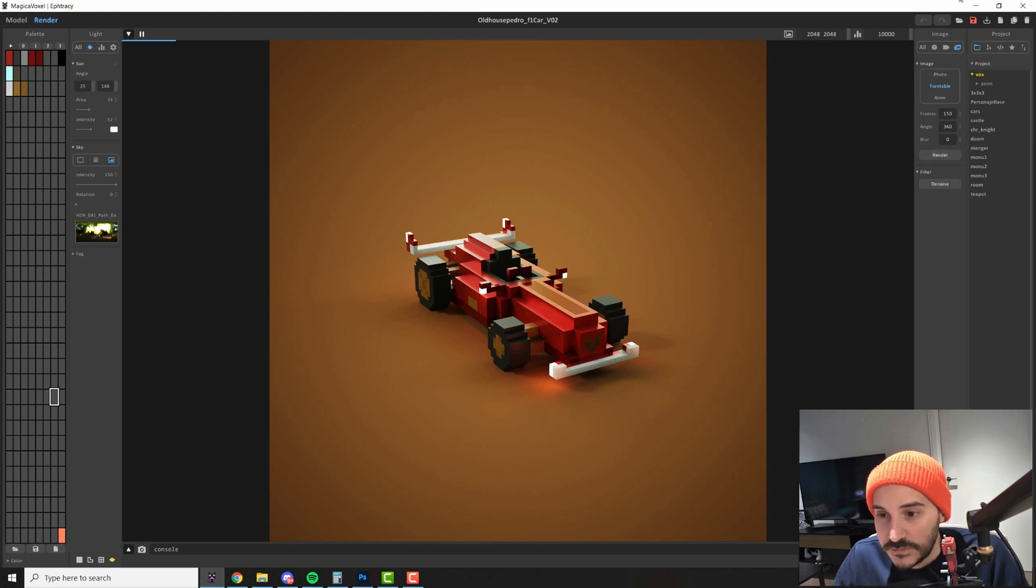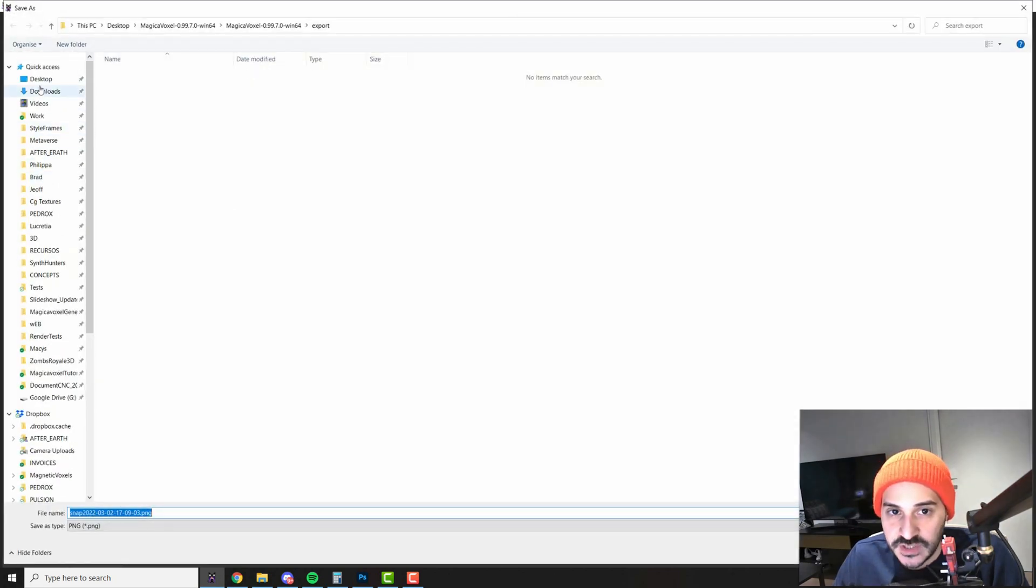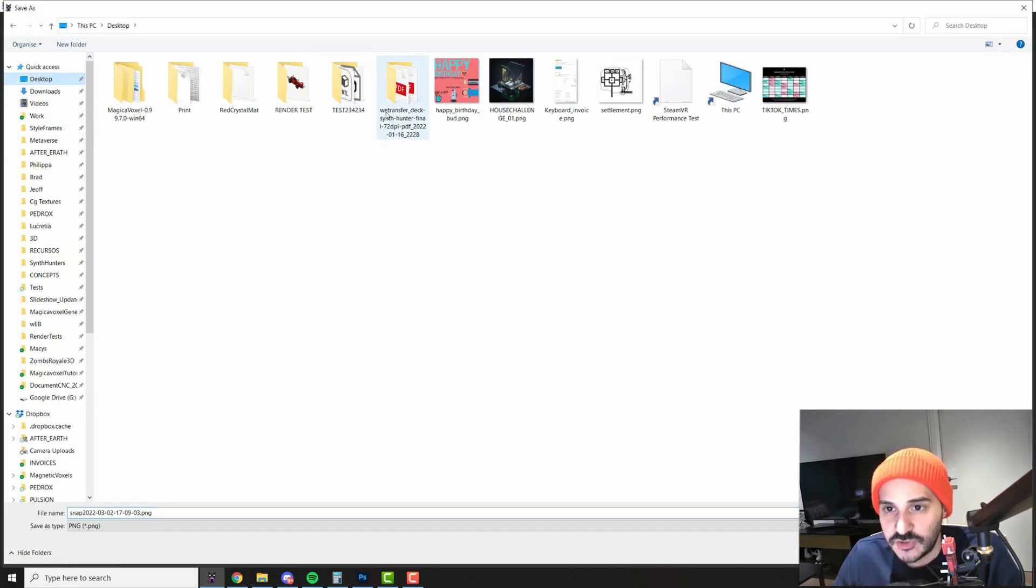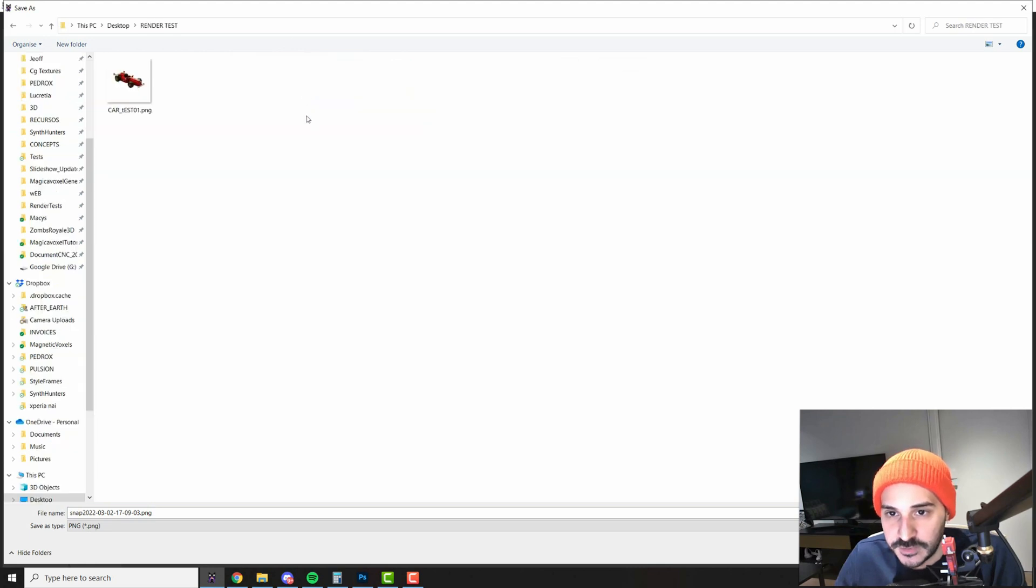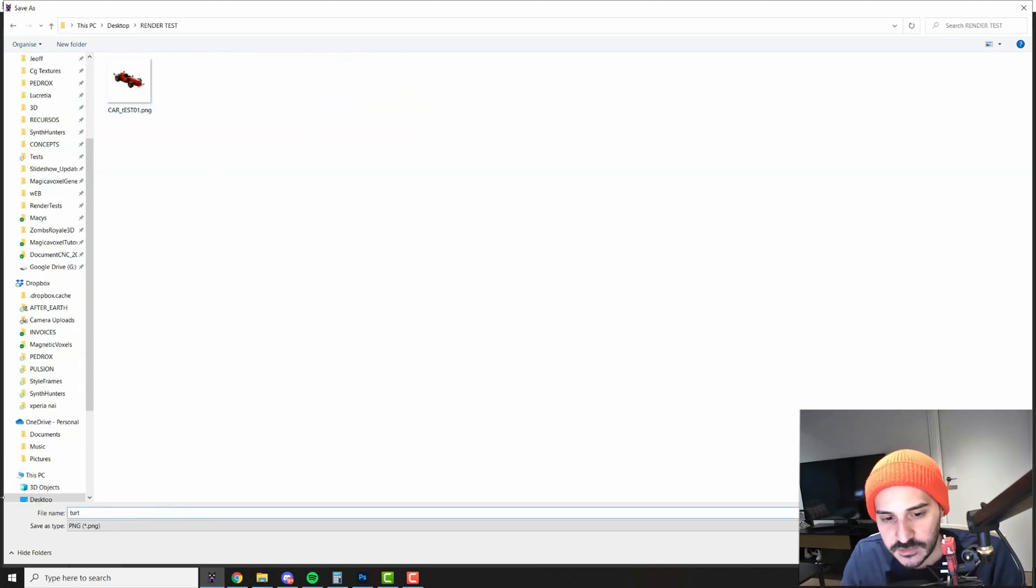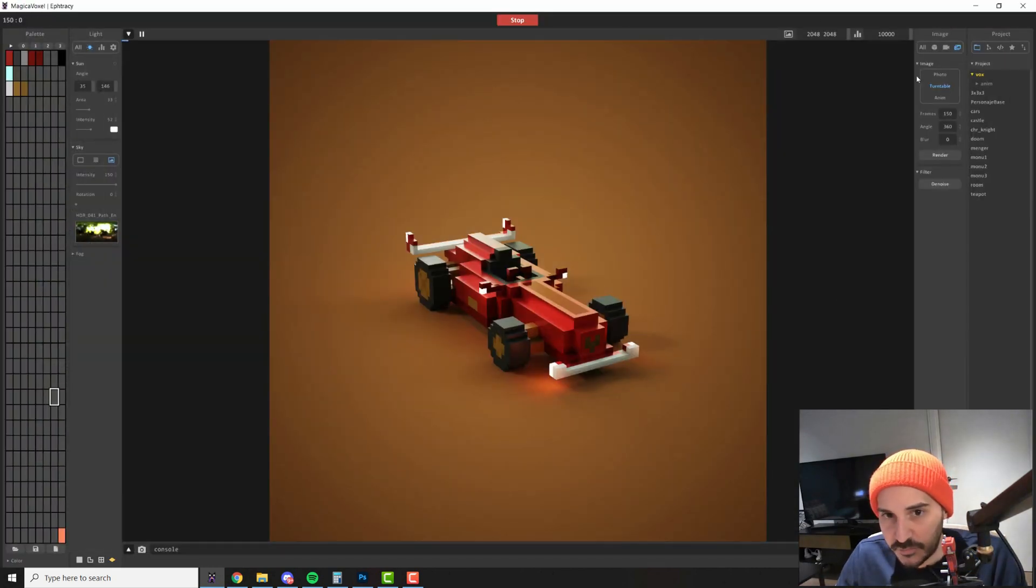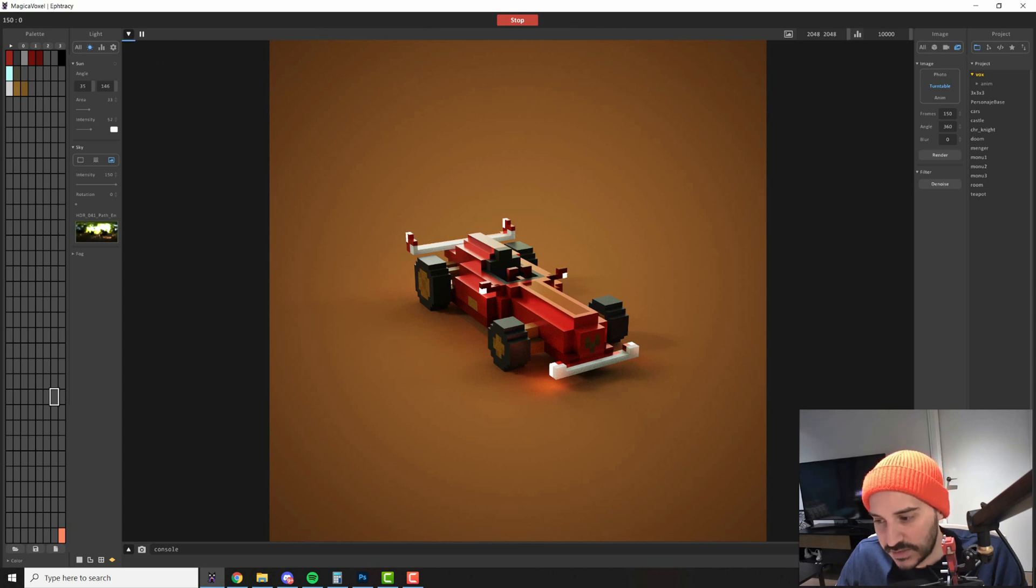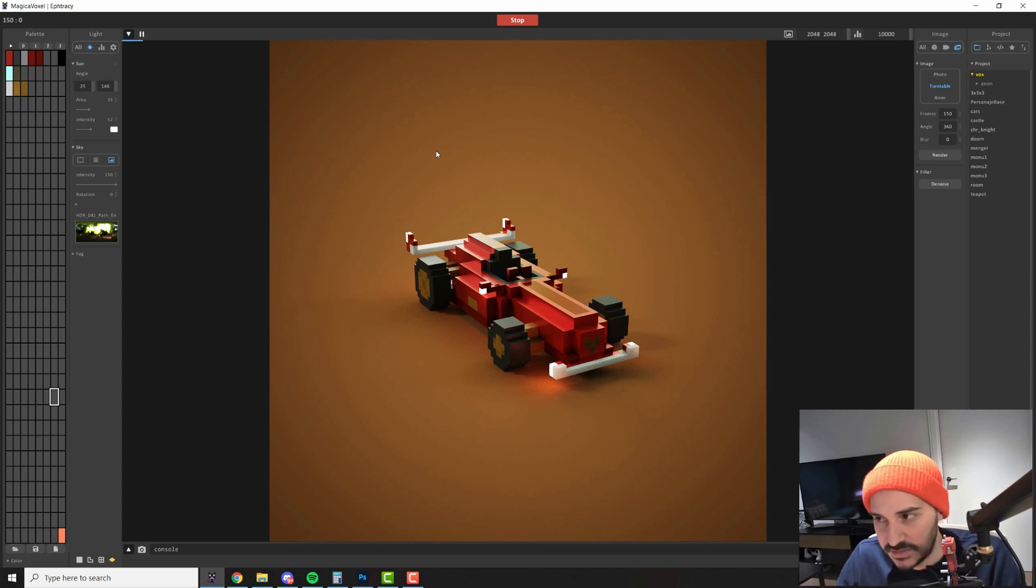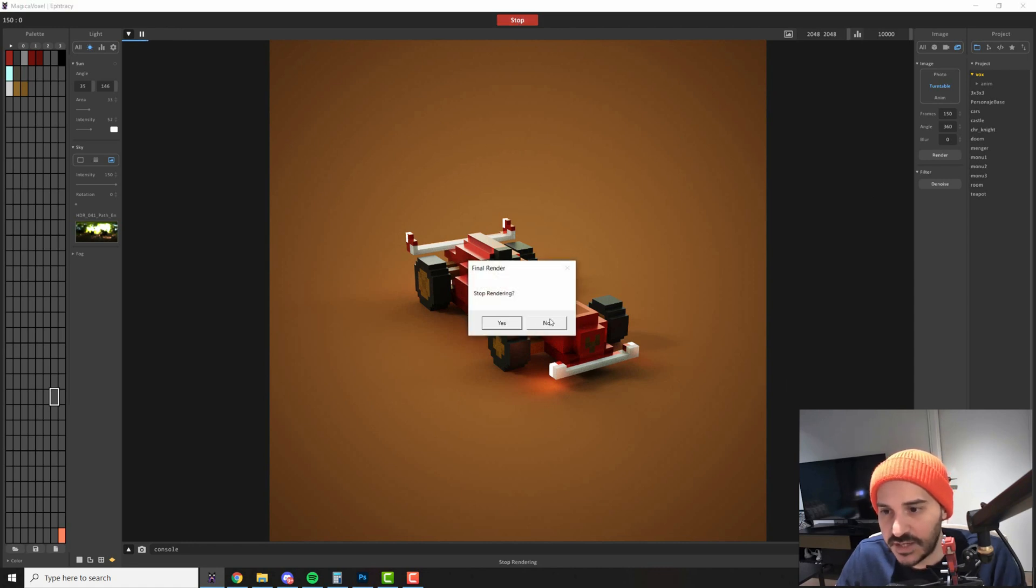So once you press render it will prompt a dialog that will ask you where to save it. I suggest you go on a folder because this will create a lot of files. So just name it turntable or whatever version 01 and once you save you will start going frame by frame rendering it. Then we'll change slightly the ruler here and make another render until it makes the 360 on your model. I will stop this now.